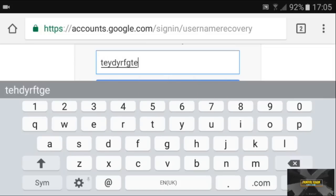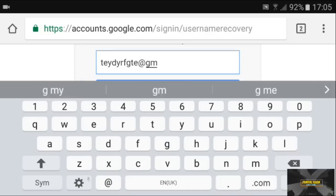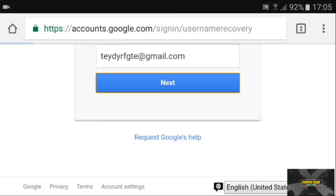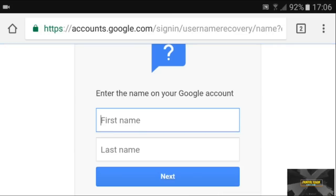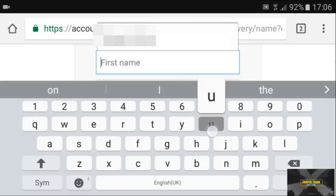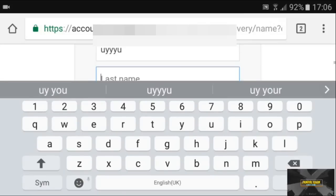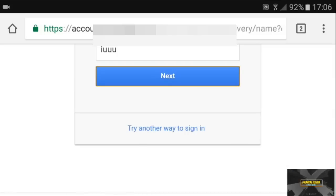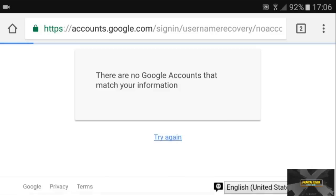From here you can enter the email you associated with the account. We just enter an example like "example@gmail.com," click next. It then asks for your first and last name — since you found your YouTube channel you should know your username — then click next again.